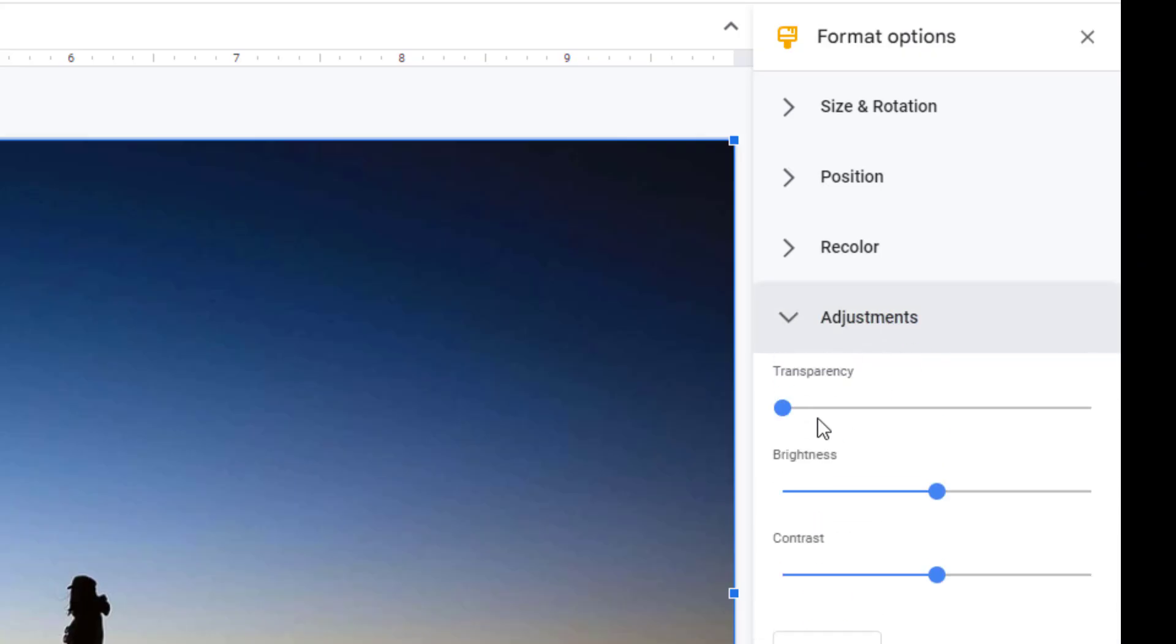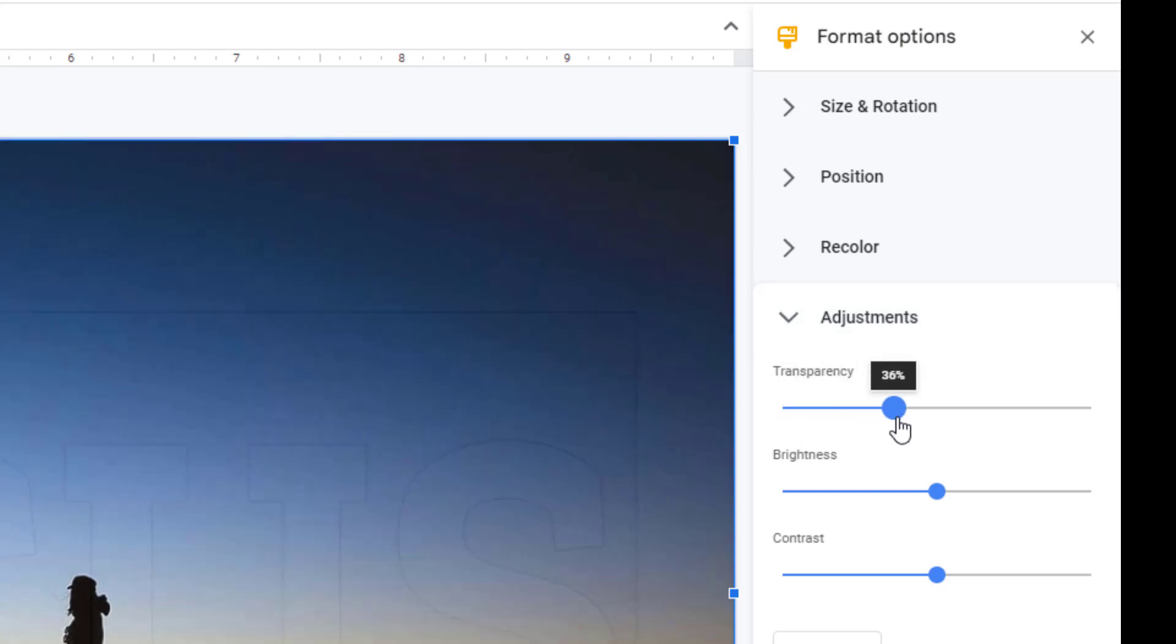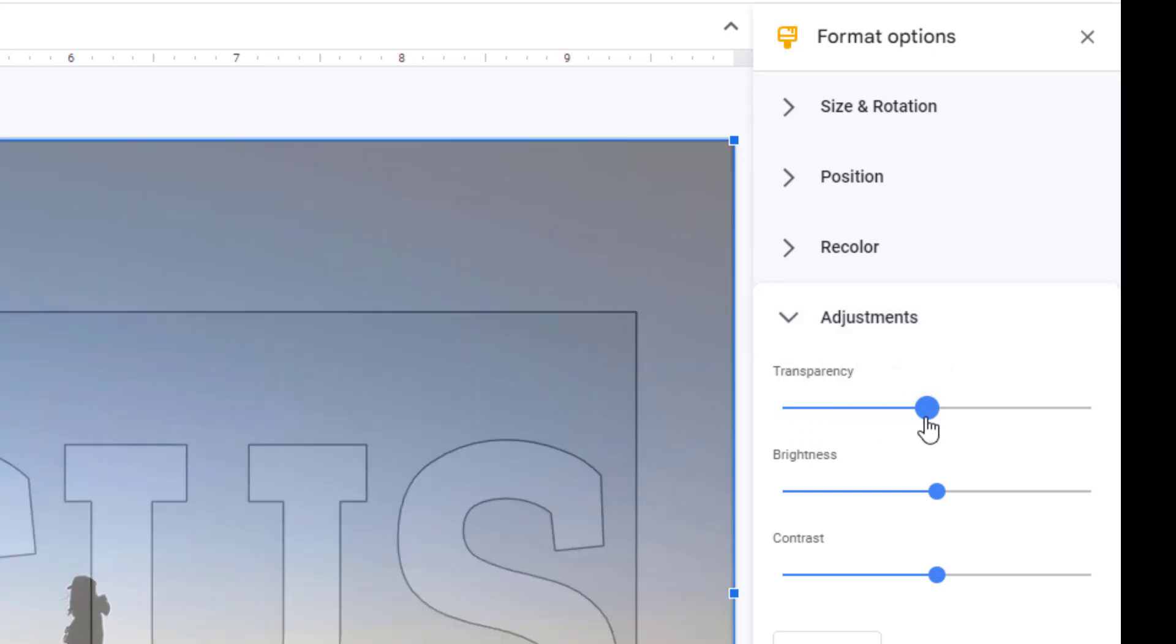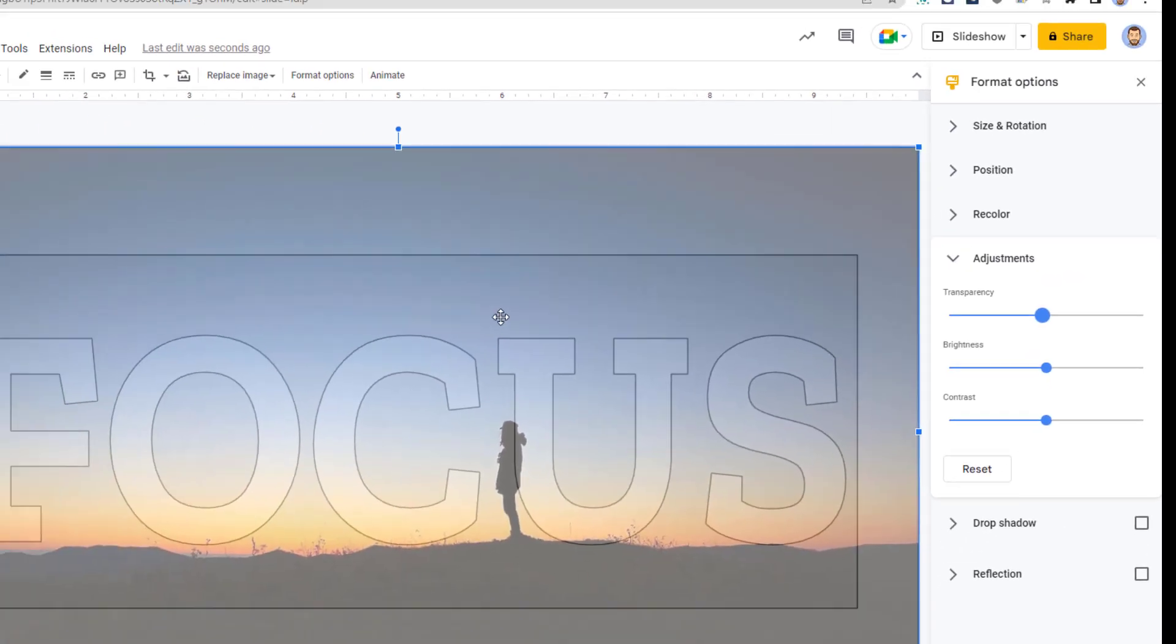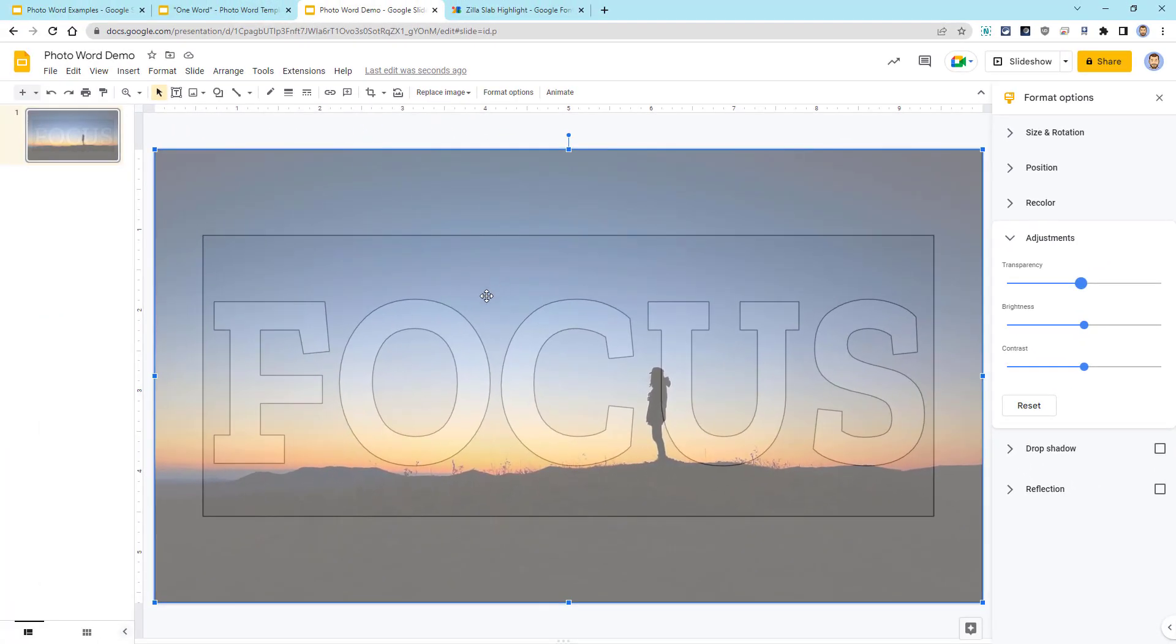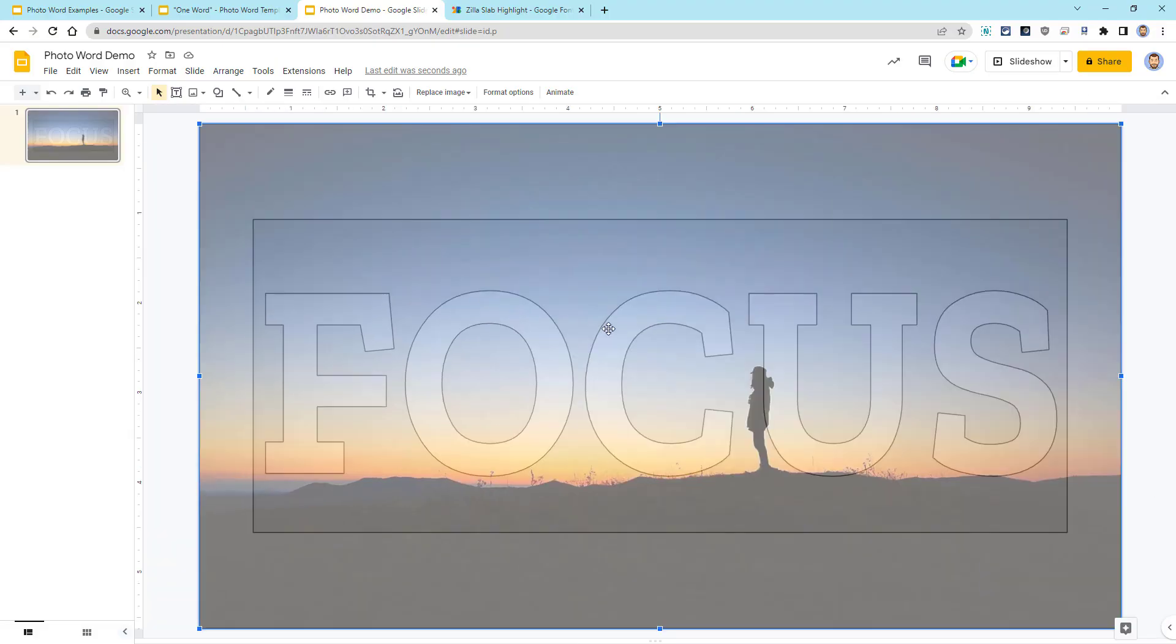In here, you'll see a Transparency slider. I would say move that up to anywhere around 50% or so. Now we're able to see both the photo and the word art so that we can align everything properly.